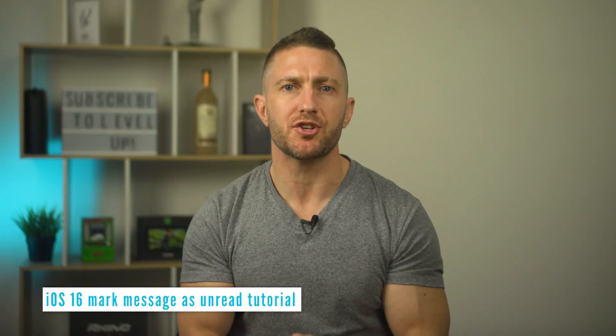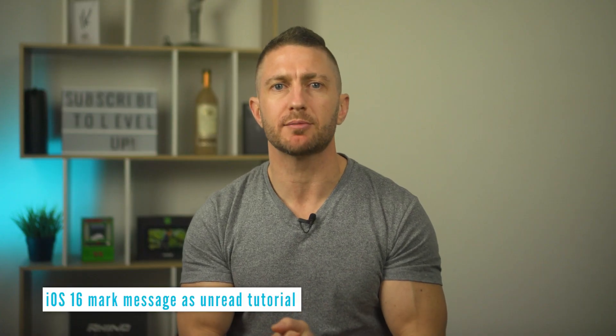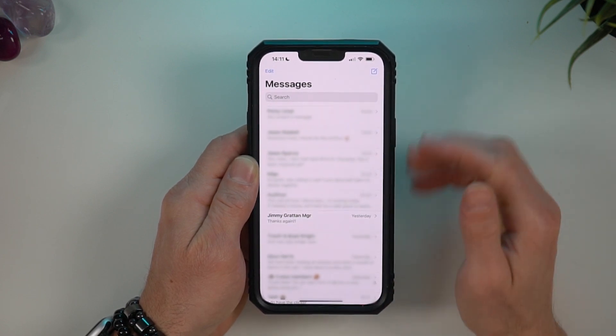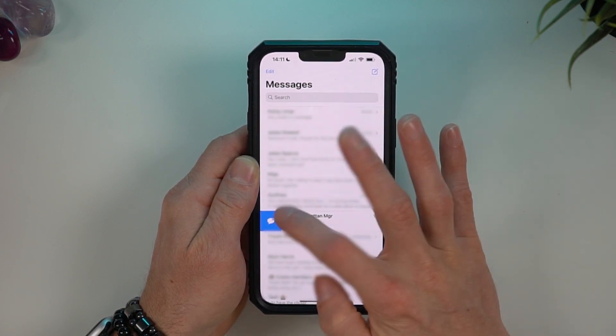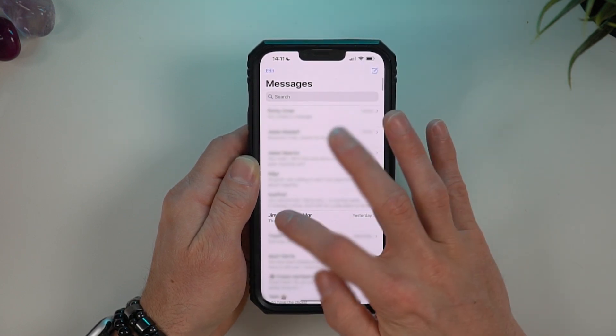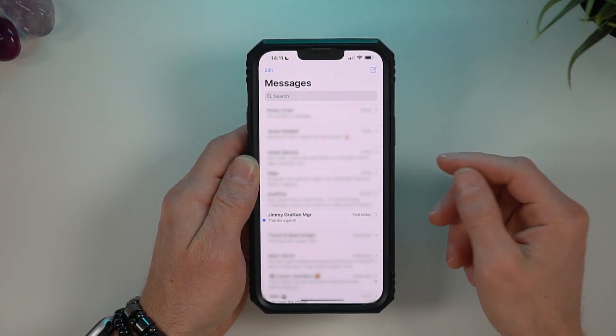The last iMessage feature I want to show you is marking messages as unread in iOS 16. You might like to do this if you want to read a message but have a reminder to reply later when you're busy. To do so, go to your messages list and swipe right on a message and tap the icon, or you can do an extreme swipe to the right to do it in one motion.